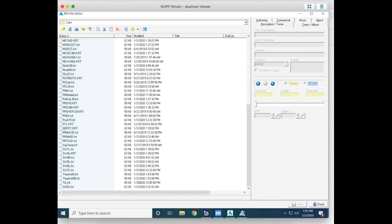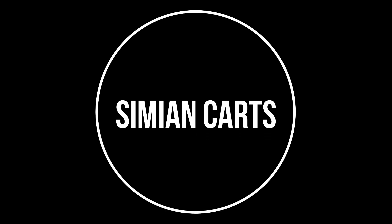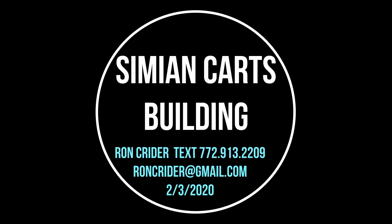If you continue to have any problems, please feel free to give me a call — or text me because I'm hard to reach: 772-913-2209. I'll get back to you pretty quickly. Or you can send me an email at ronkrider@gmail.com. This video had to do with building carts for Simeon. Thanks, and have a great day — keep watching.